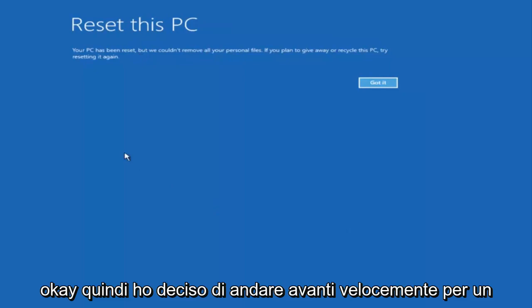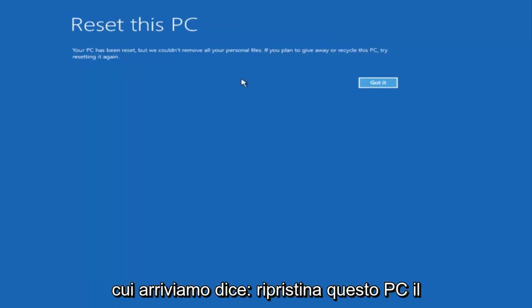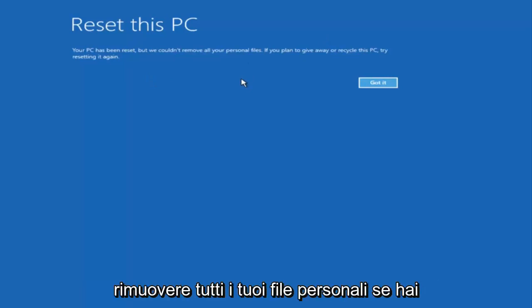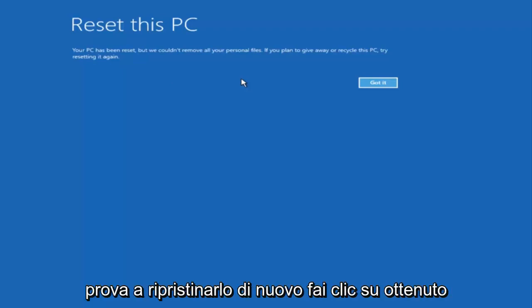So I decided to fast-forward a bit. The next main screen says 'Reset This PC — your PC has been reset, but we couldn't remove all your personal files. If you plan on giving away or recycling this PC, try resetting it again.' Click Got It.